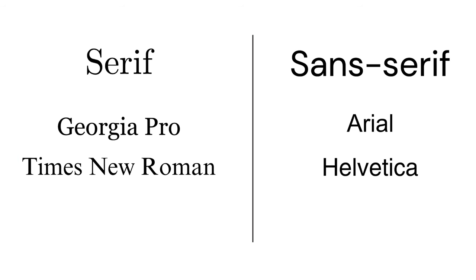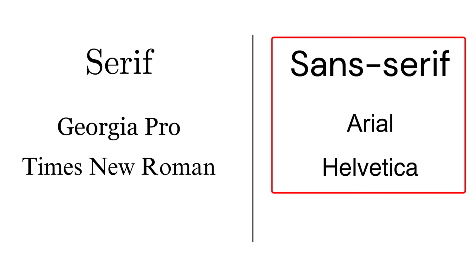On the other hand, sans serif fonts such as Arial or Helvetica lack these decorations, providing a clean, modern aesthetic.